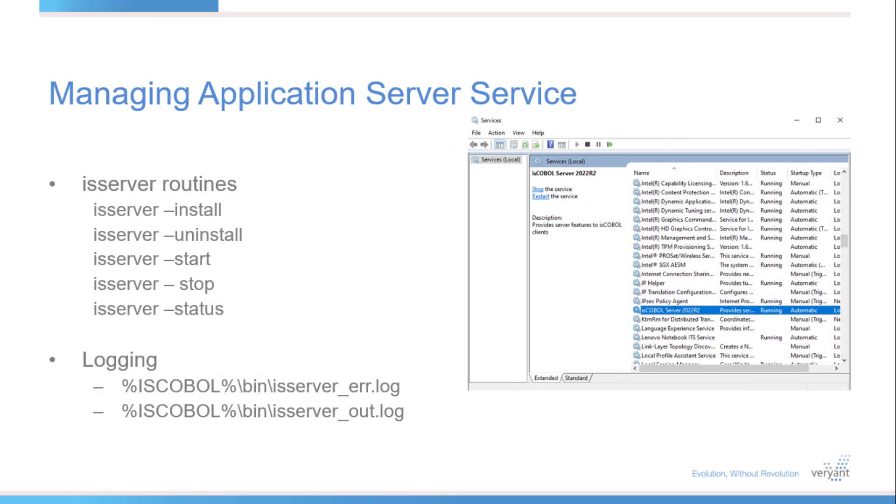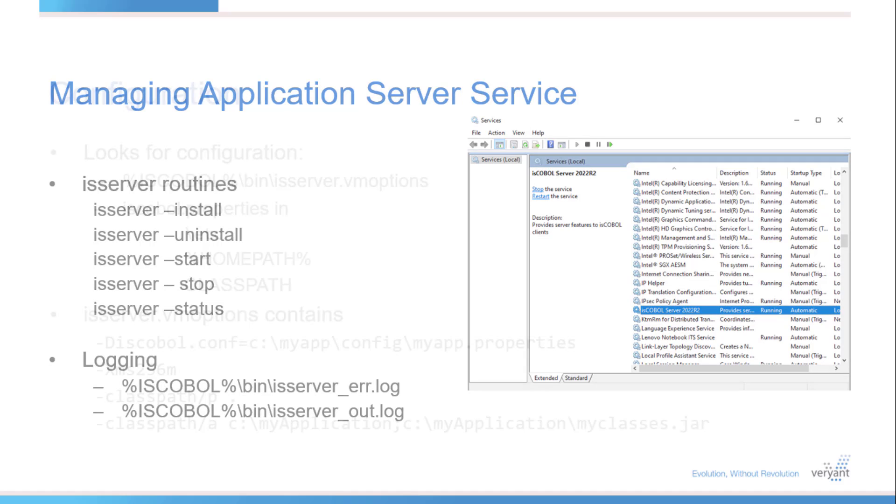Once the service is installed, you can use the Windows service manager to stop and start, or you can use the IS server wrapper routines from a command line. Errors and other output from the application server service is written to the iscoball bin directory, and they're called isserver-error.log and isserver-out.log.